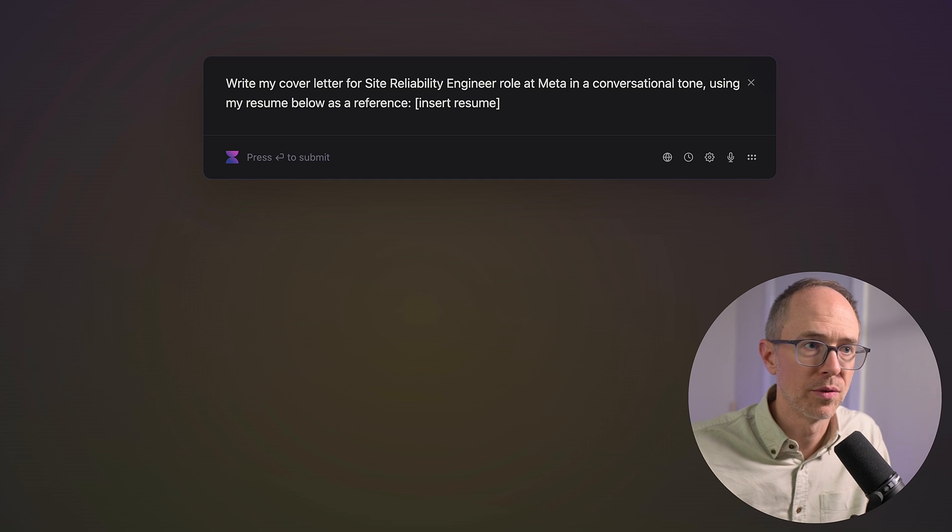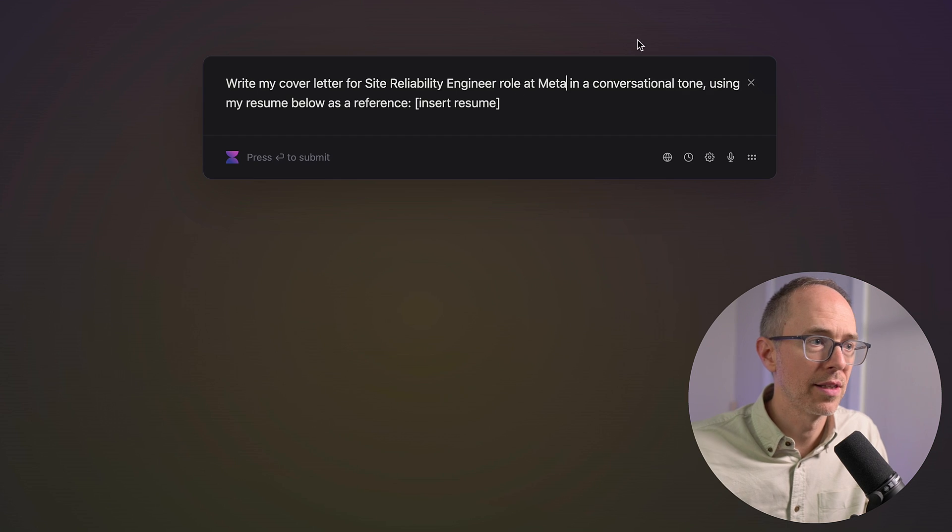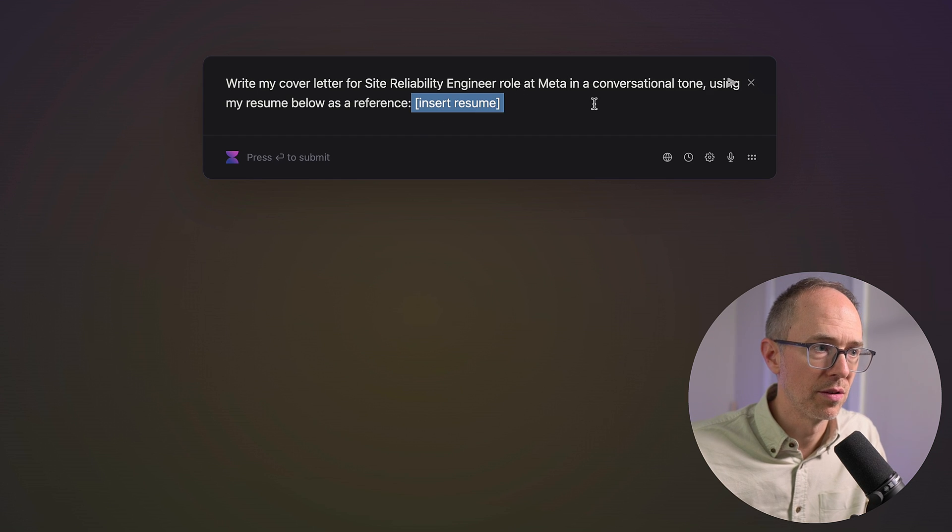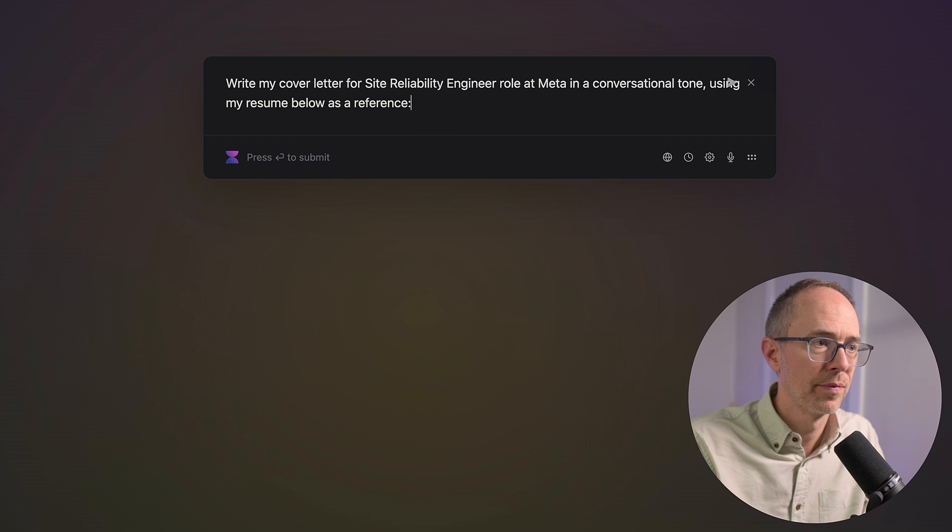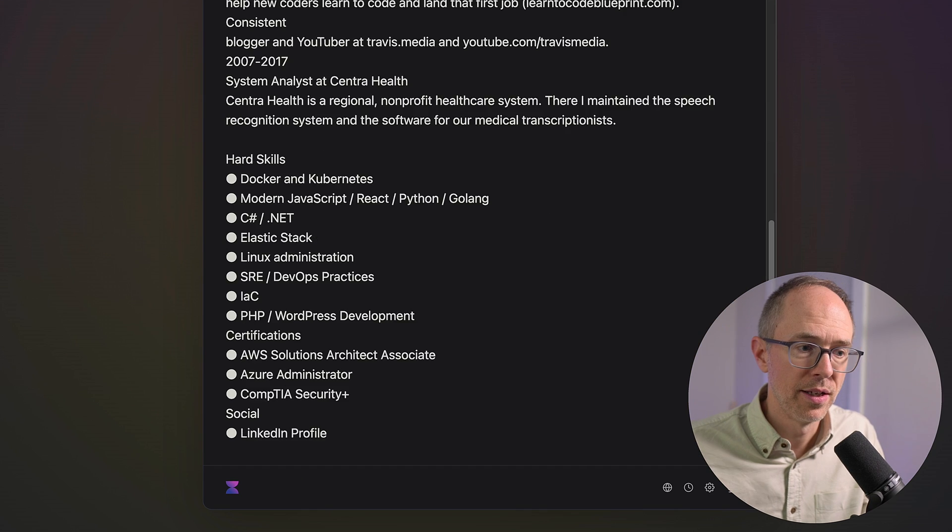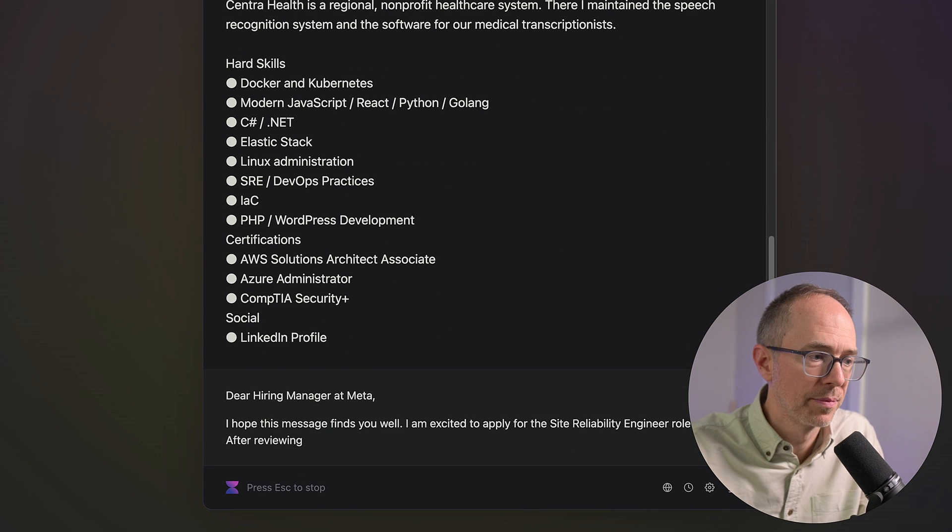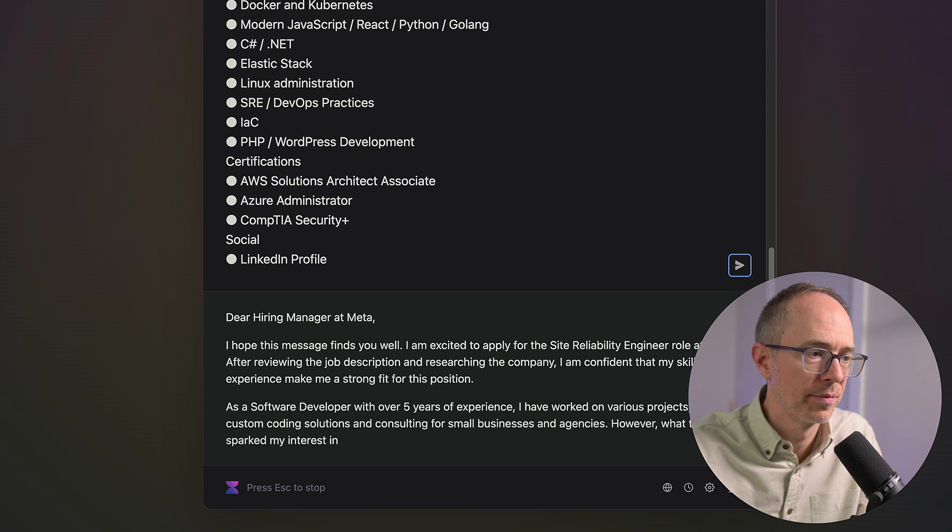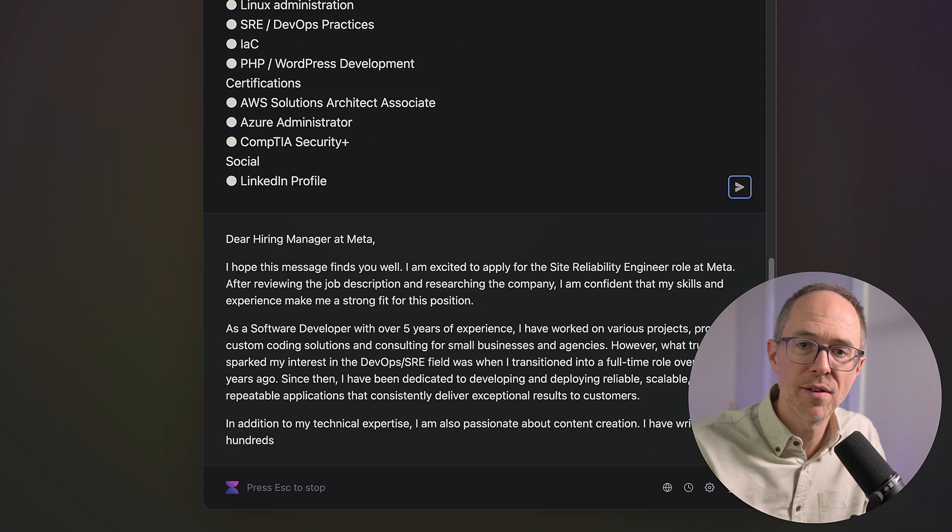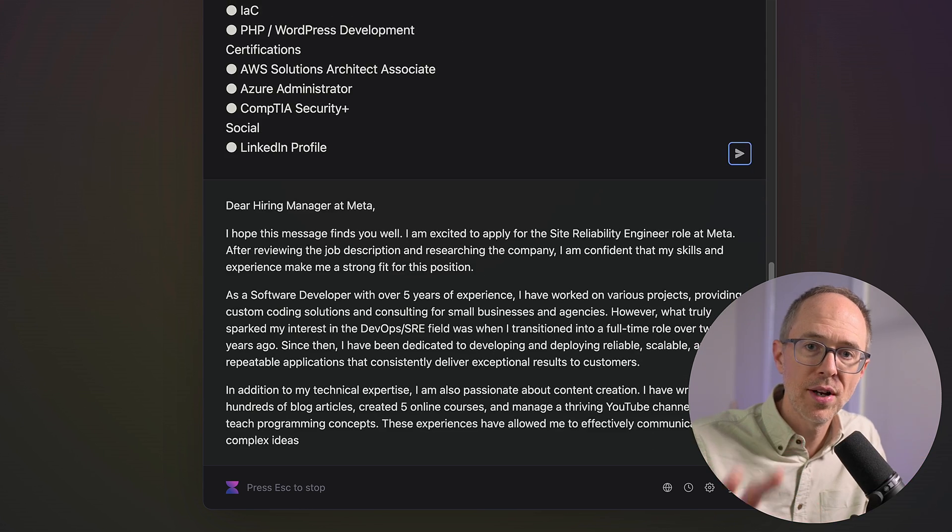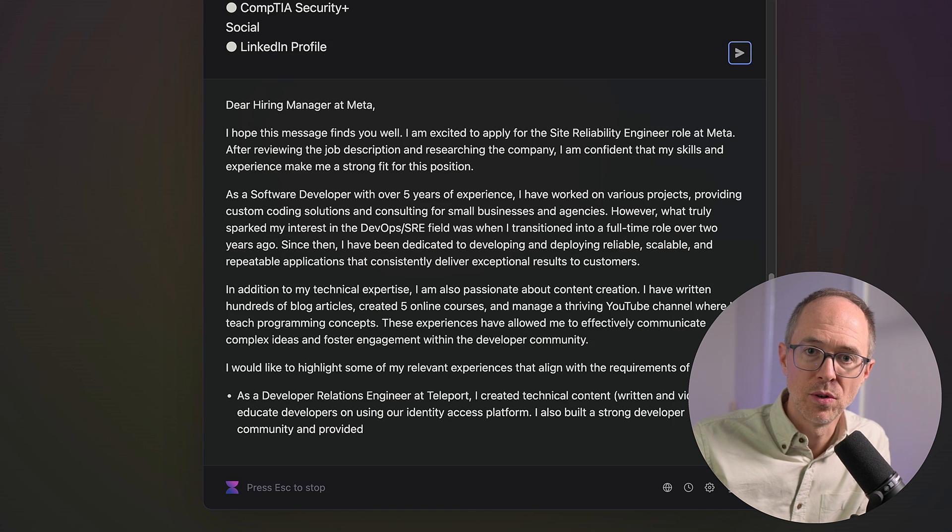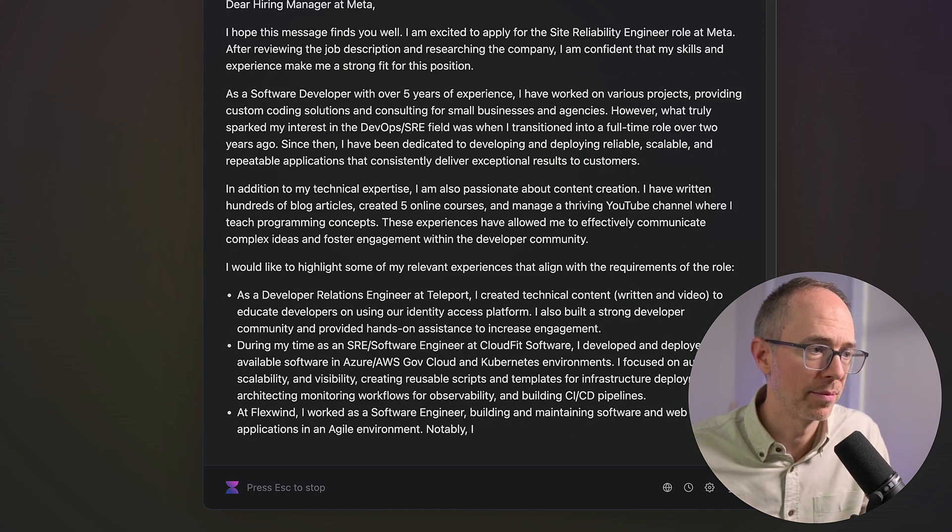Let's grab an old resume of mine. Copy it. Go back to that page. And where it says insert resume, I'm just going to go and insert my resume and hit enter and see what it does. Dear hiring manager at Meta, it's going to take my resume, read my information and create a cover letter for what job I want with the information from my resume.